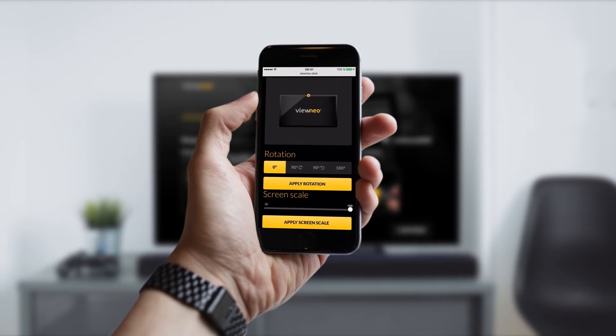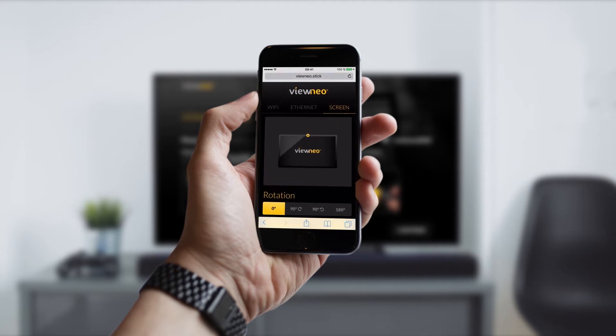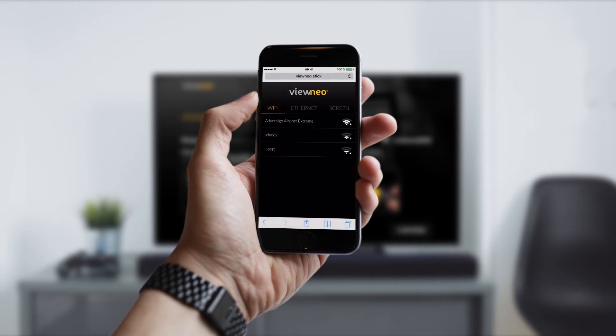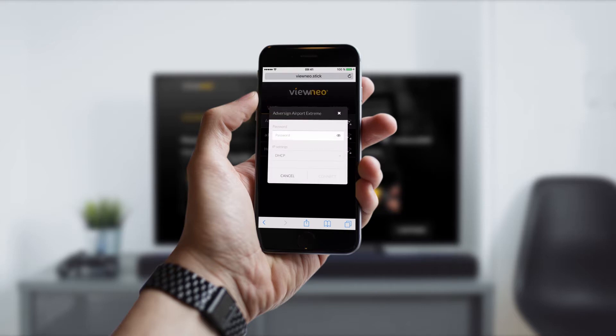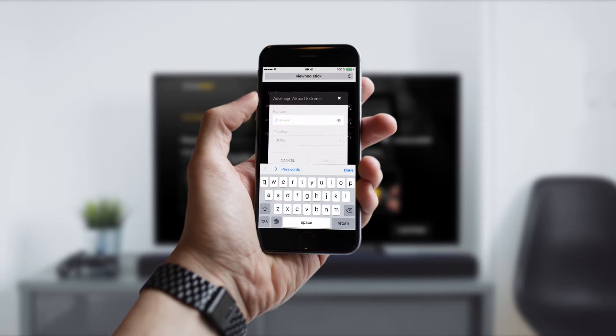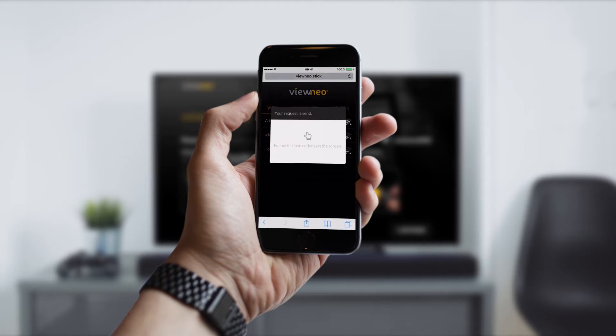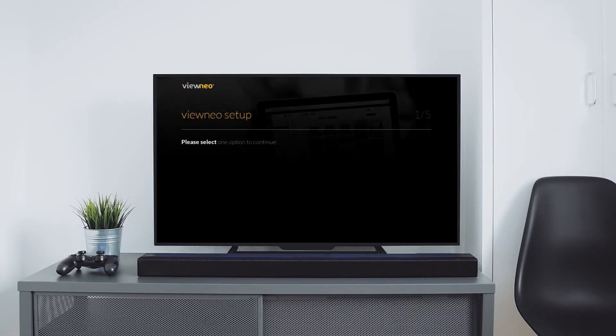I don't need to change anything so I go back to the wifi tab. I search for my wifi hotspot, type in the password, and as you can see vNeo says that it continues on the screen. So back to the screen.